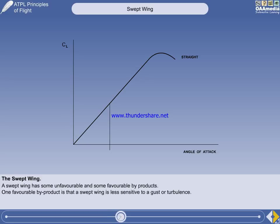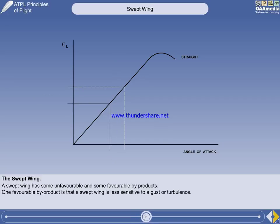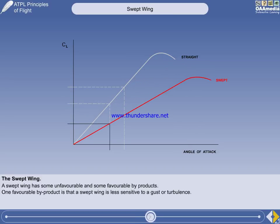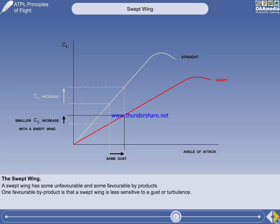A favourable by-product of a swept wing concerns flight in turbulence. We can see an angle of attack that results in a certain lift coefficient. If a gust increases the angle of attack, the lift coefficient will increase. Considering the lift curve of a swept wing for comparison: at the same angle of attack, the lift coefficient of the swept wing is less than that of a straight wing. But because of the reduced lift curve gradient of the swept wing, the same increase in angle of attack will result in a smaller increase in lift coefficient. Therefore, one of the favourable by-products of a swept wing is that it is less sensitive to changes in angle of attack due to a gust or turbulence.